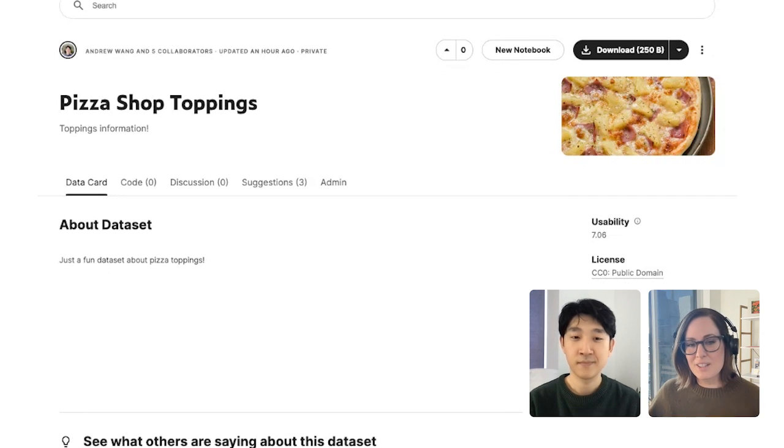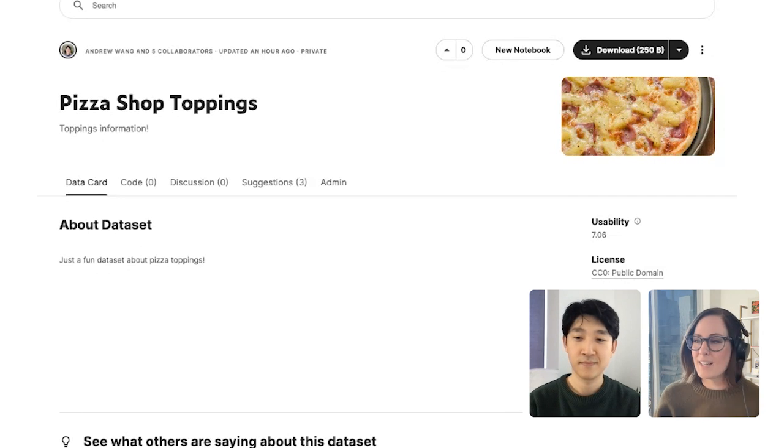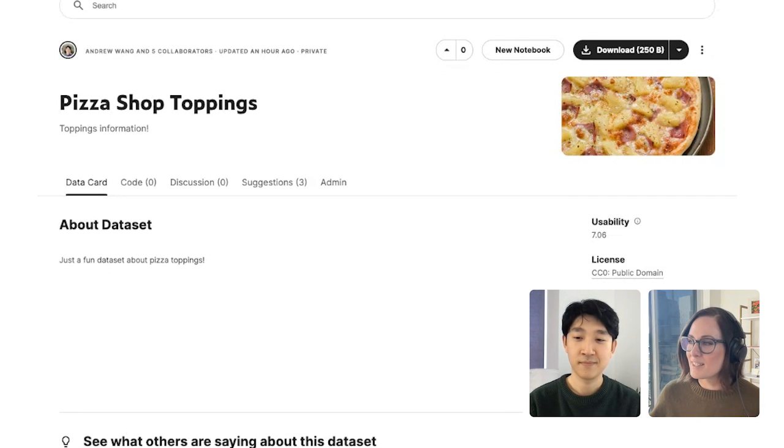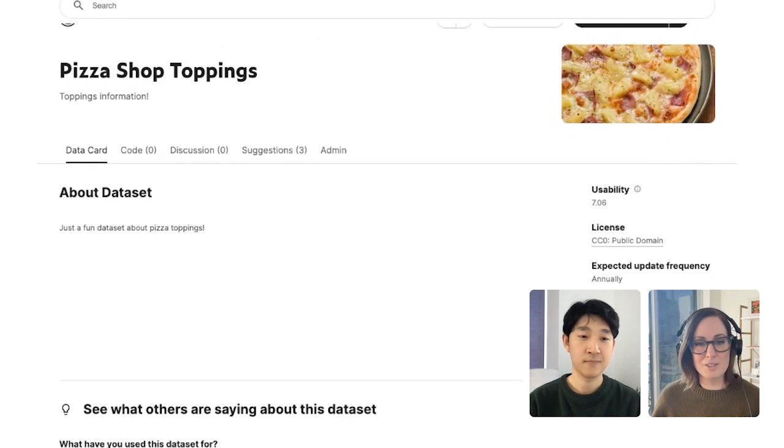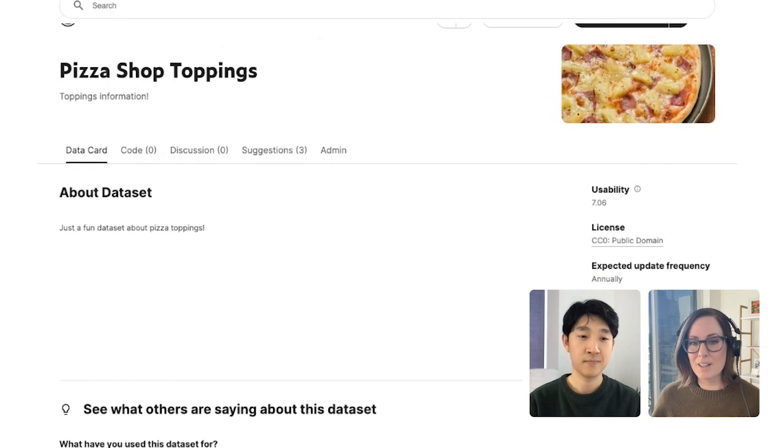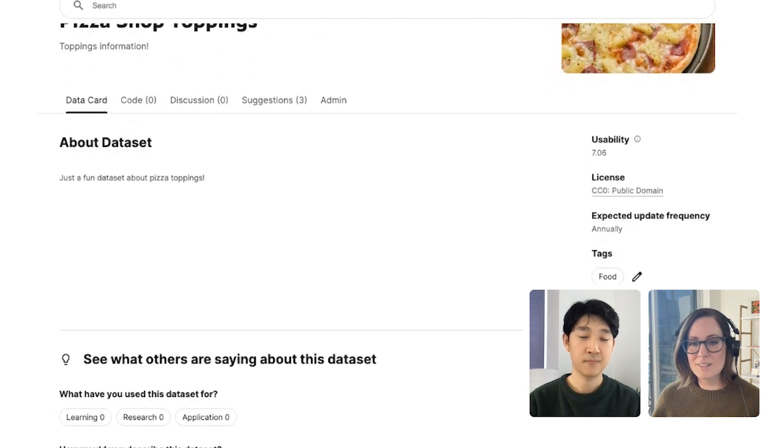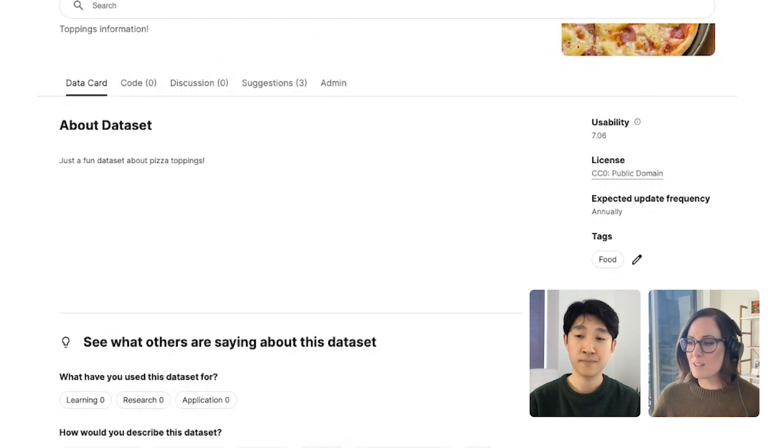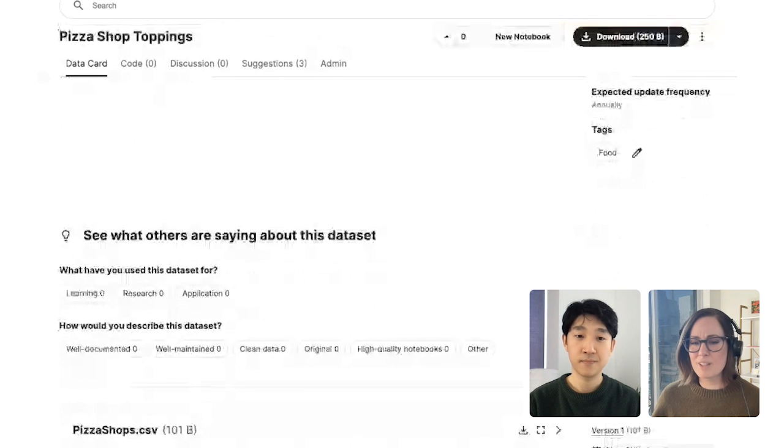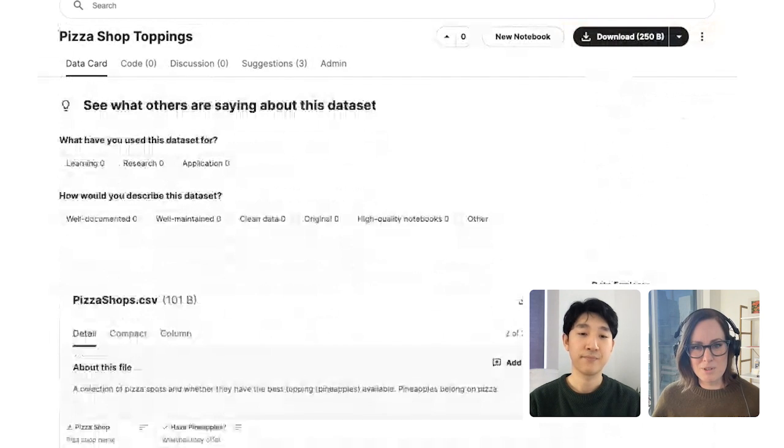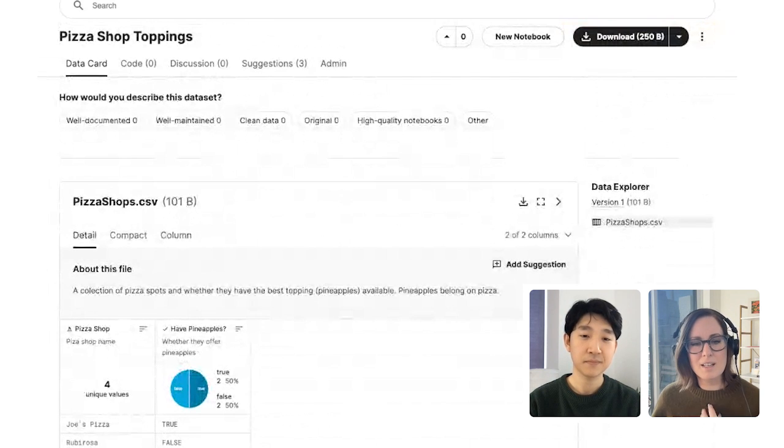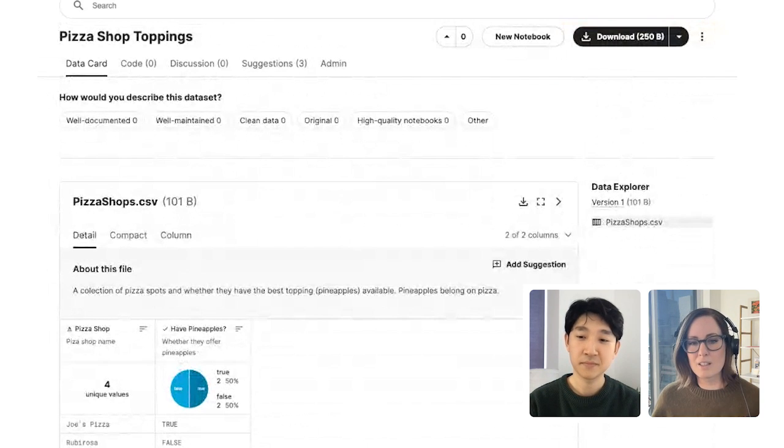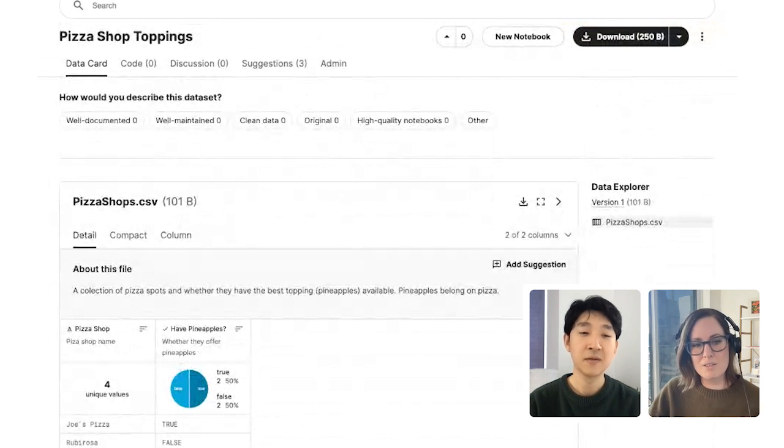Hey, Meg. Great to be here. All right. So let's jump right into it and take a look at this dataset on pizza shop toppings that you've shared with me. This is great. I love pizza. But I noticed that you've got a couple of typos here. Could you add me as an editor so that I could go in and fix those?